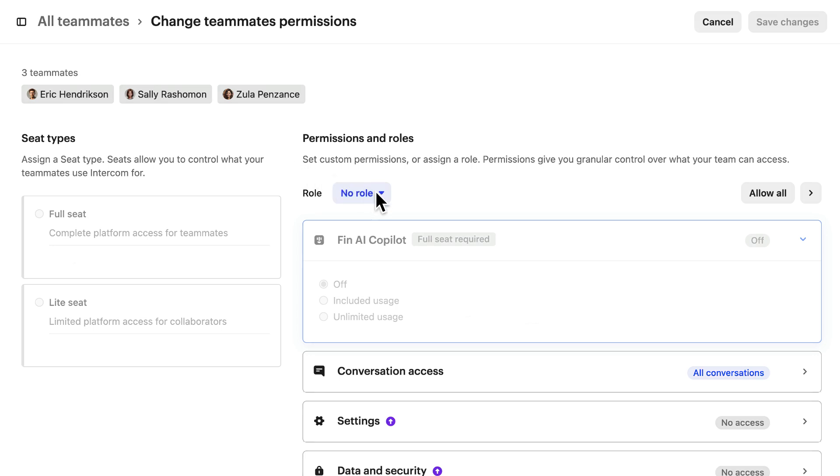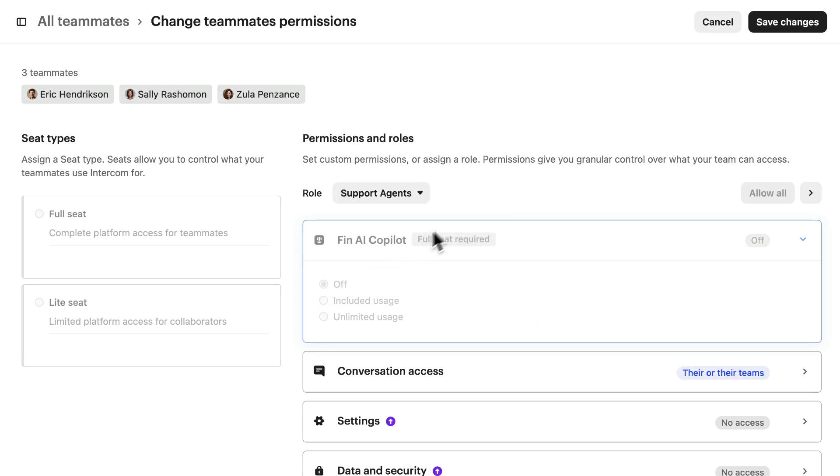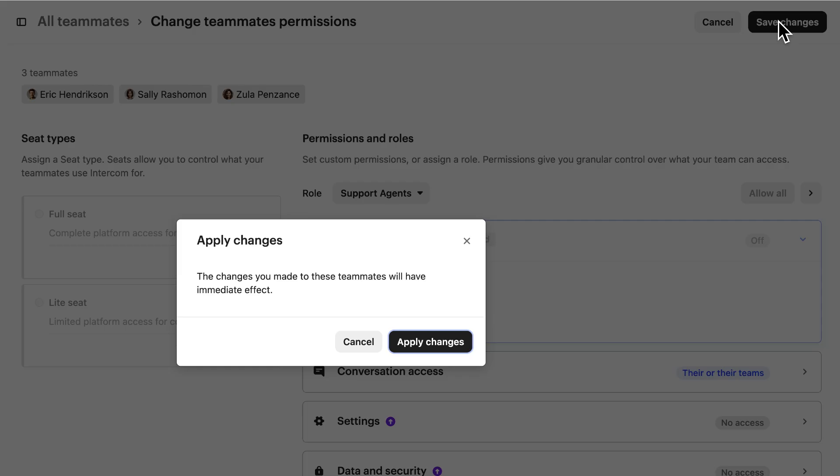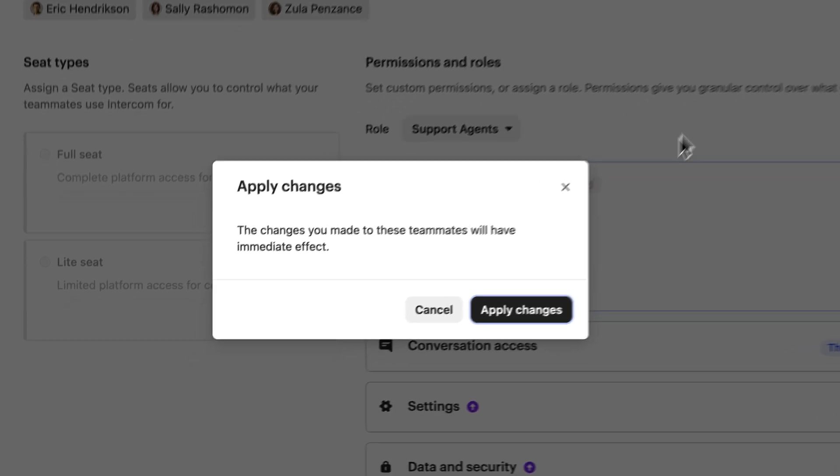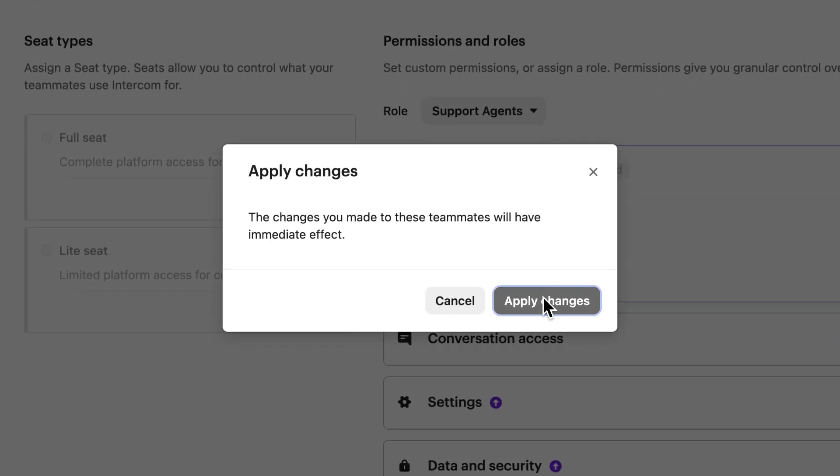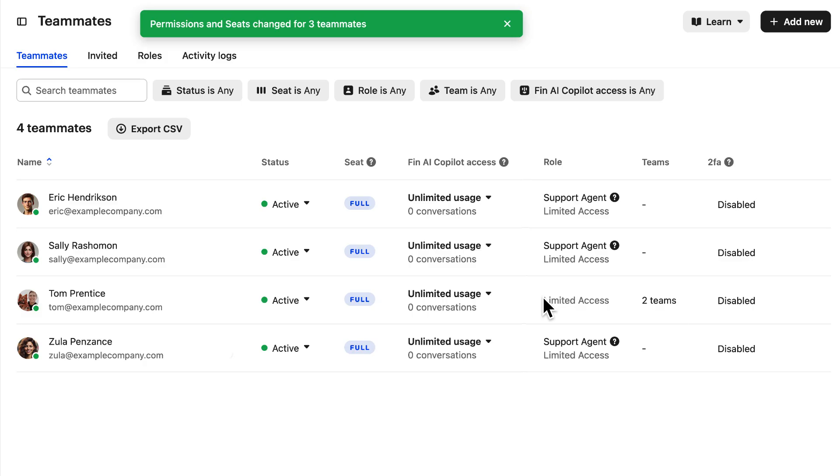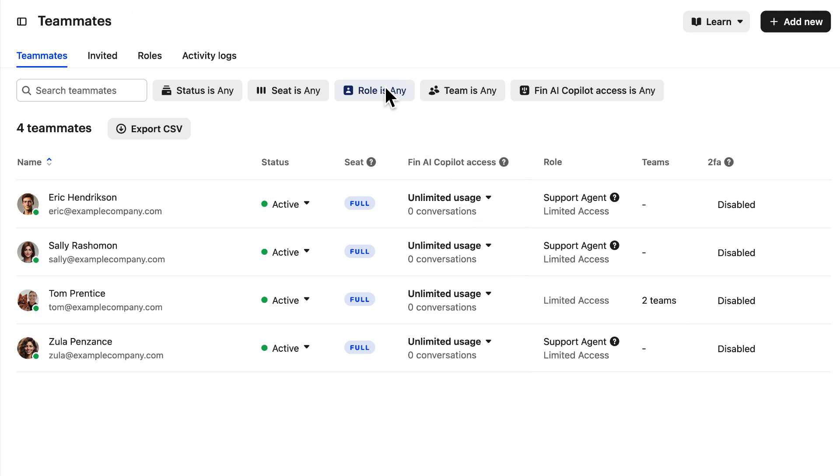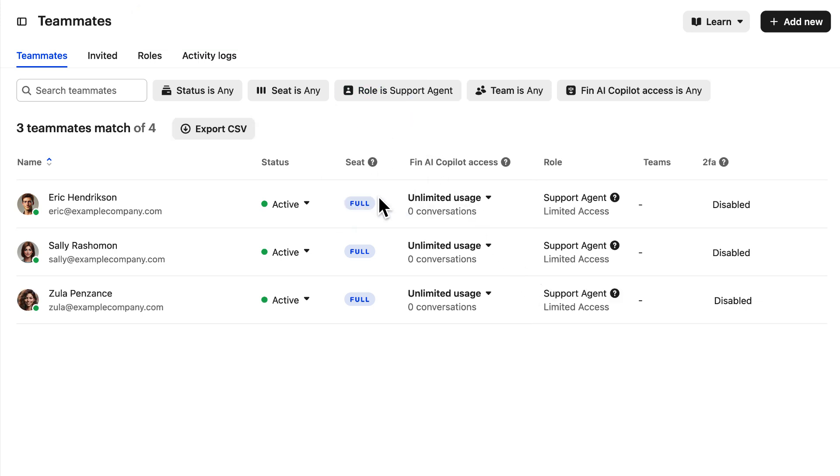Set the role here and save. Confirm to apply the changes and as we return to our teammates tab, let's filter by our new support agent role and we can see our three teammates with that role here.